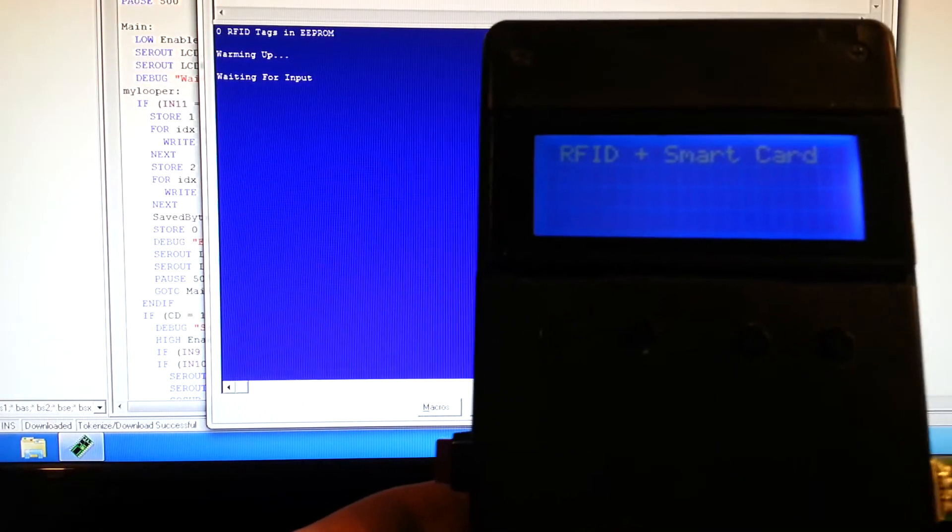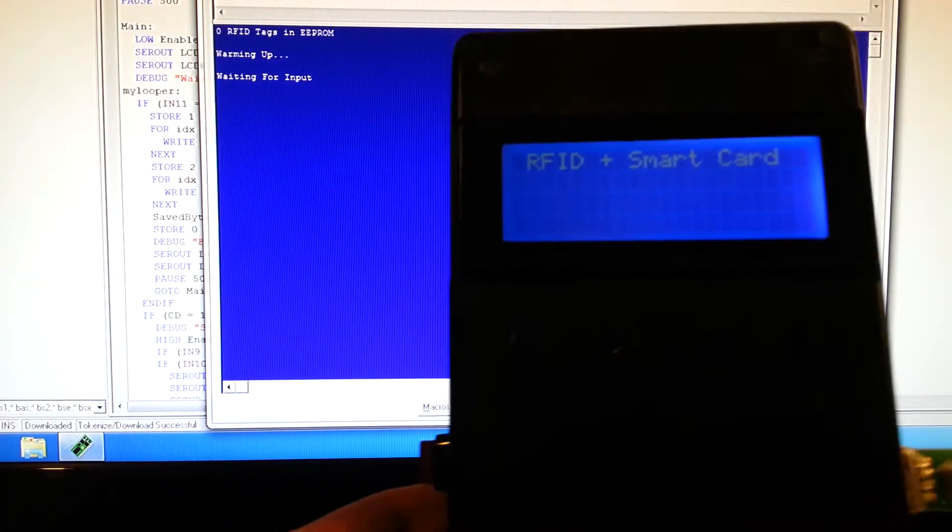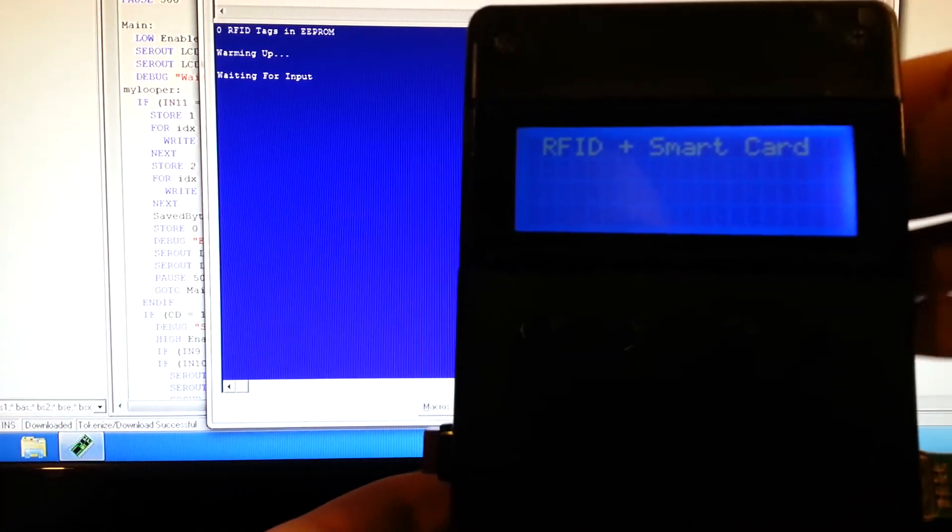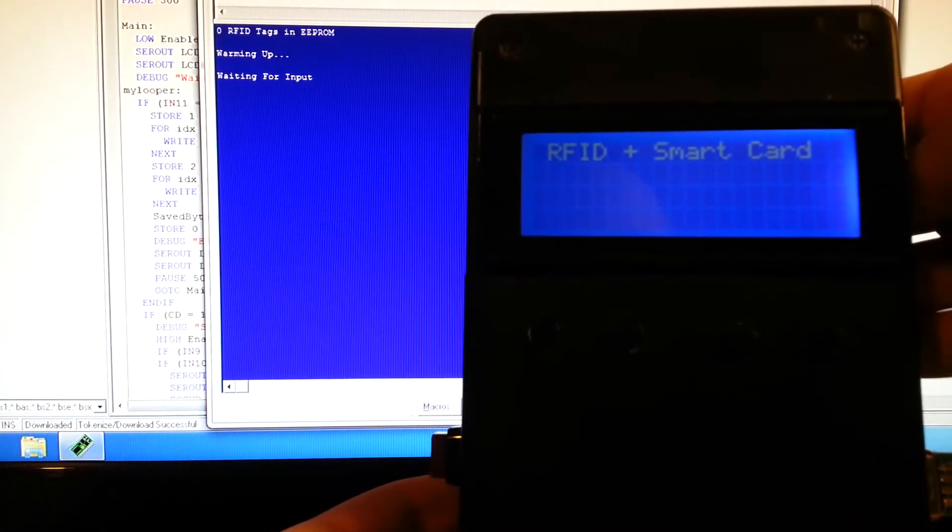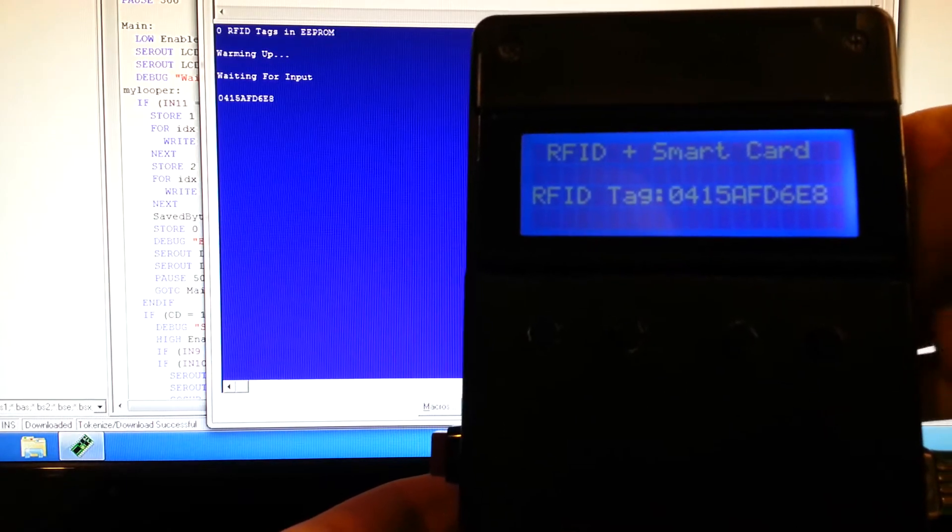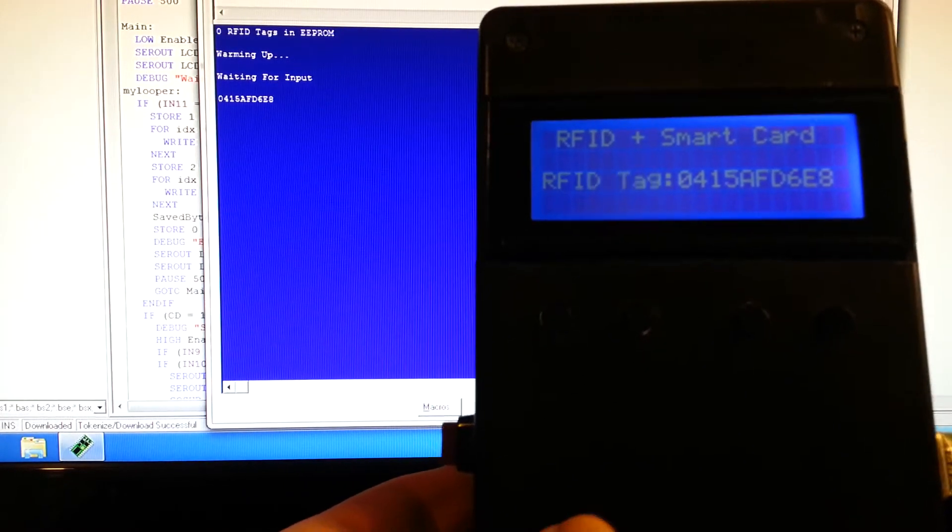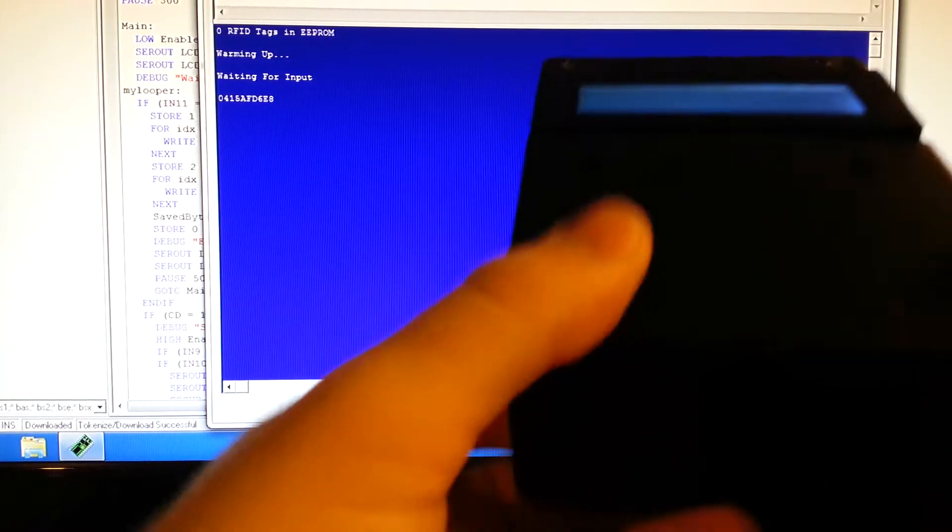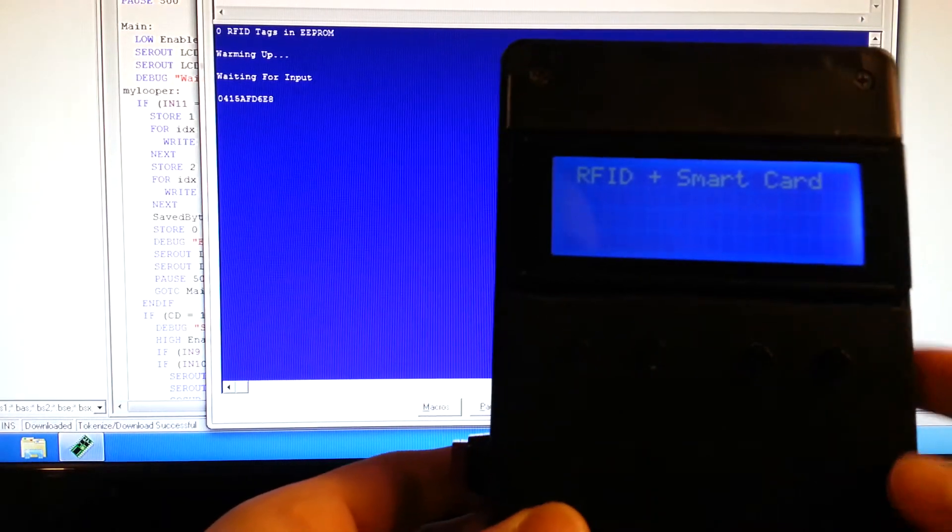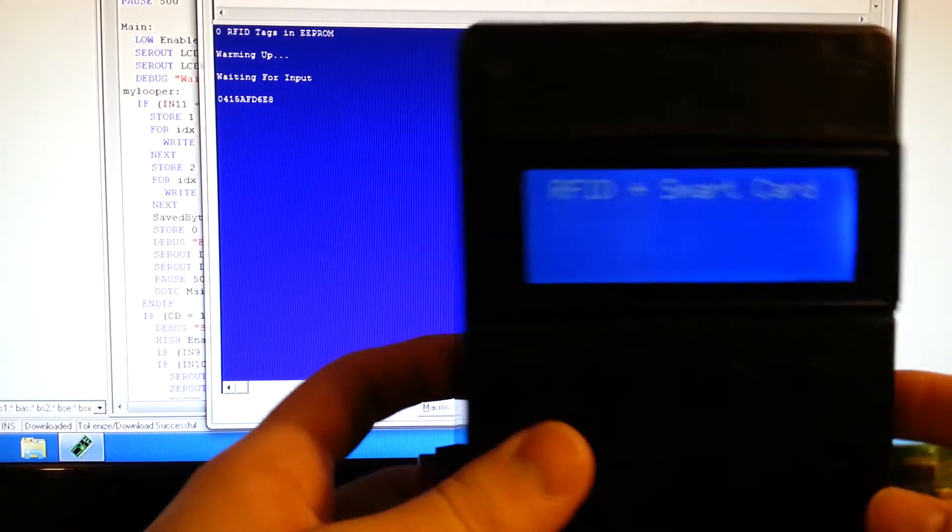If you take an RFID chip fob and put it near the reader itself, it'll read the tag. If you put a smart card on the bottom of it, then it'll read the smart card.